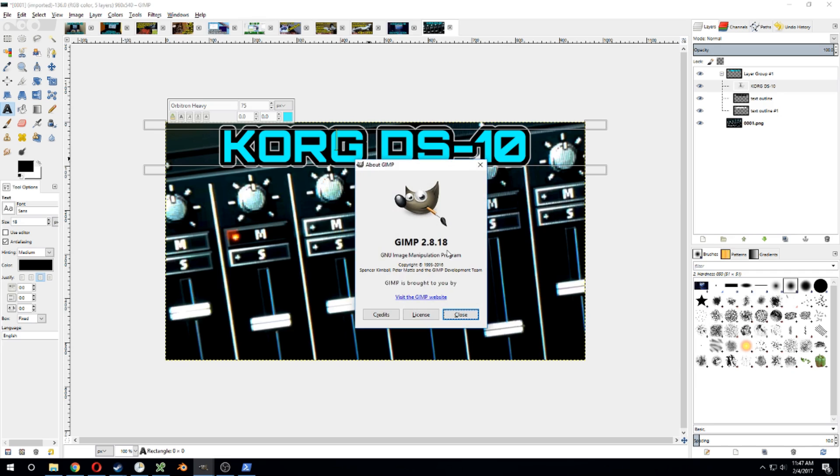I've got GIMP 2.8.18 here on Windows, so I hope this helps. Thanks for watching, see you later.